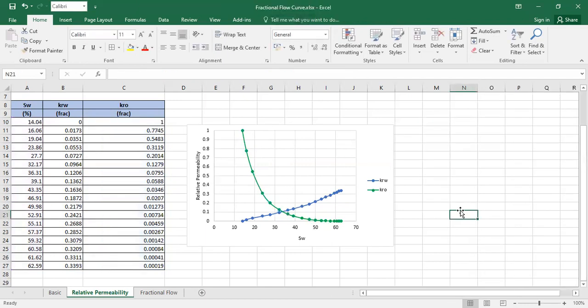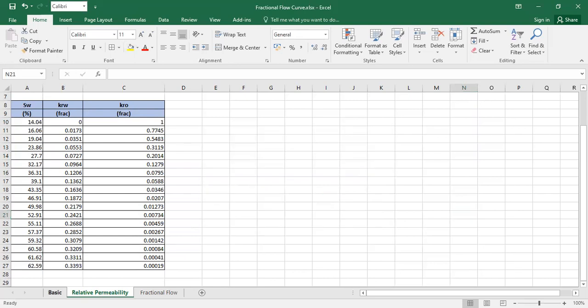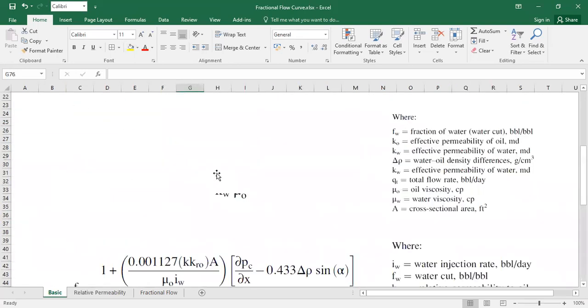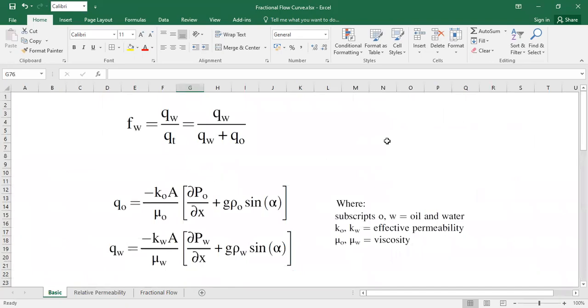So this is the relative permeability curve. From the relative permeability curve, we now proceed to construct the fractional flow, but before that I want to show you the basics.